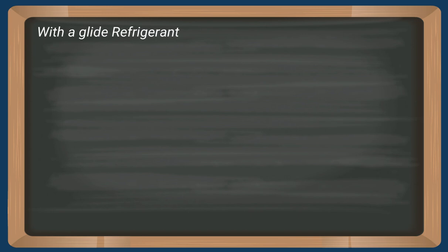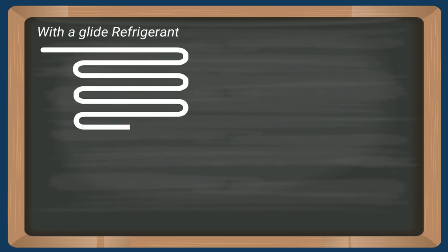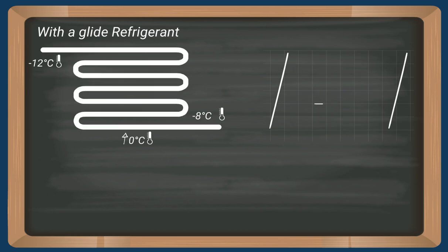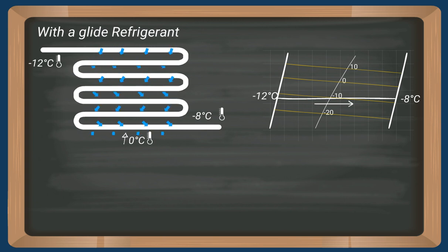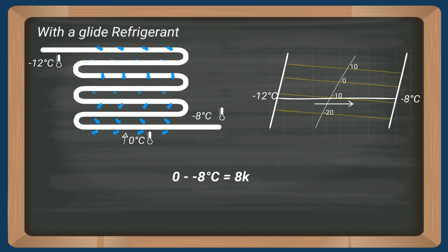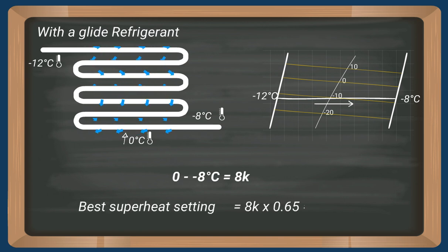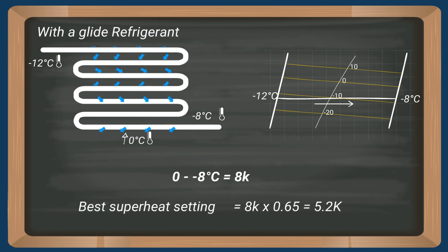The same applies to glide or zeotropic refrigerants. It's just that the mean temperature will be different. In this case, we're talking 8 degrees Celsius. So the superheat should be 5.2 Kelvin.